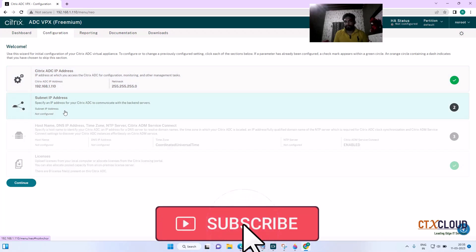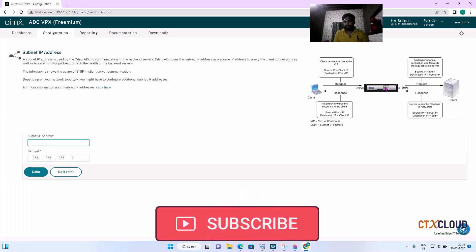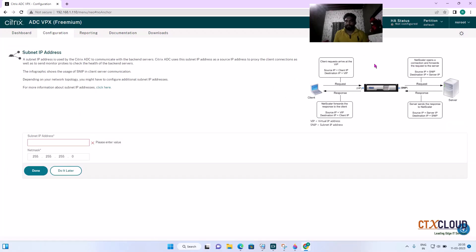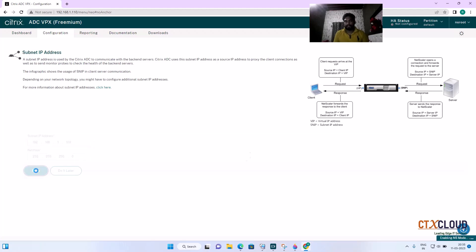As I mentioned, the SNIP is used to communicate with the backend servers. You can pause the video to read this information — it is very important. I am entering the SNIP as .109, so this 109 IP is used to communicate with the backend servers. Click on Done.